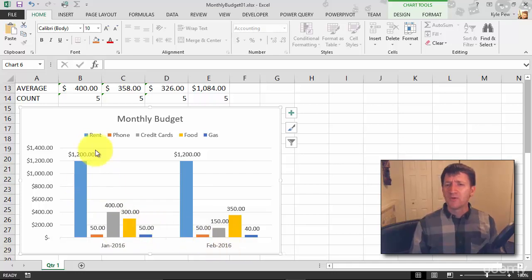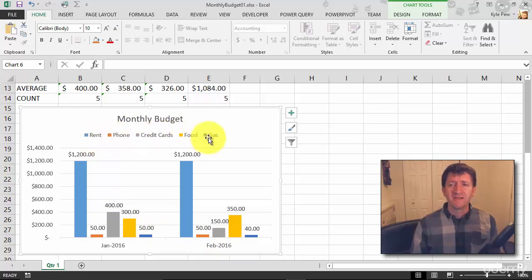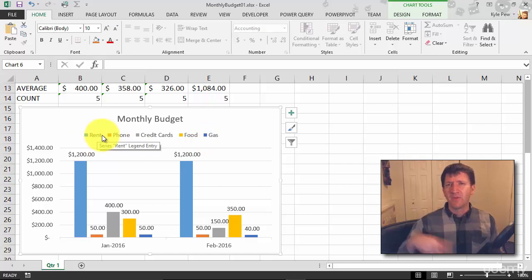I don't want all the bills. I don't need rent and phone and credit cards. Maybe I just don't want rent. Let's do everything else. Rent kind of blows everybody out of the water.